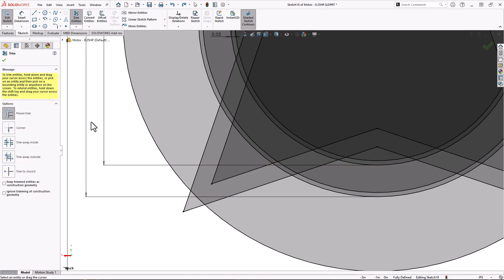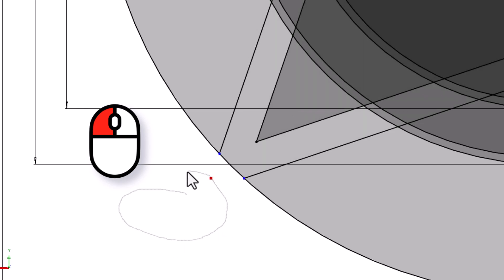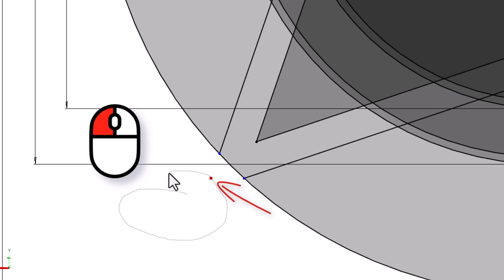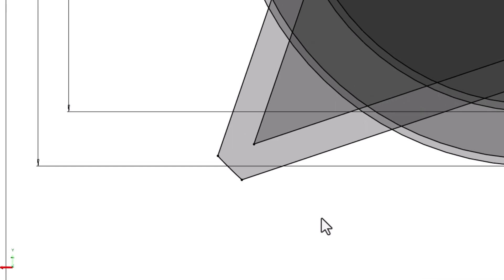First is the Power Trim. This allows me to hold the mouse button down and freely trim any lines I cross. It trims the segment to the next closest entity. I can see where I've been by this light gray line. Red squares follow the mouse and show where I have trimmed segments. As long as I don't let go of the mouse button, if I make a mistake I can move backwards over this red square and it brings the segment back. Power Trim makes quick work of trimming many segments all at once.